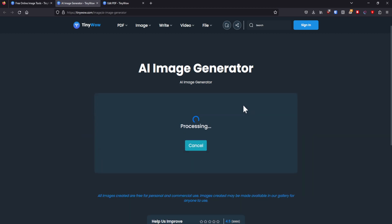So again, the images tend not to be that great. Yeah, there are better ones out there like Mid Journey, which is absolutely crazy good. But, you know, if you need something quick or if you want to have a cheap laugh, I guess, sure, use the AI image generator in Tiny Wow.